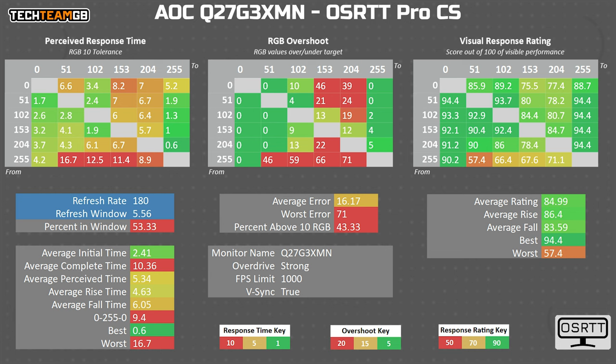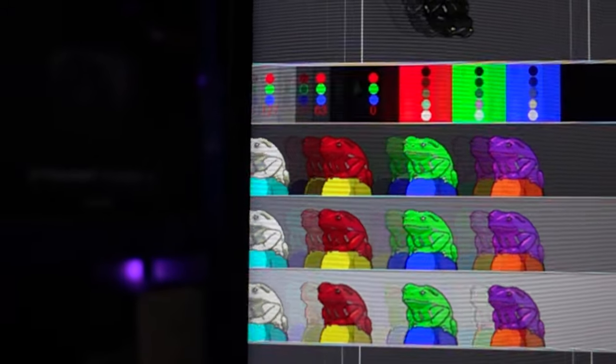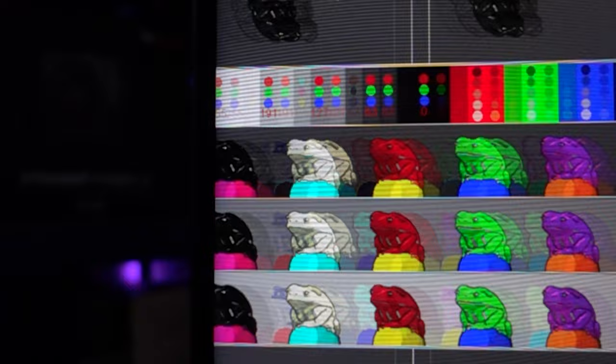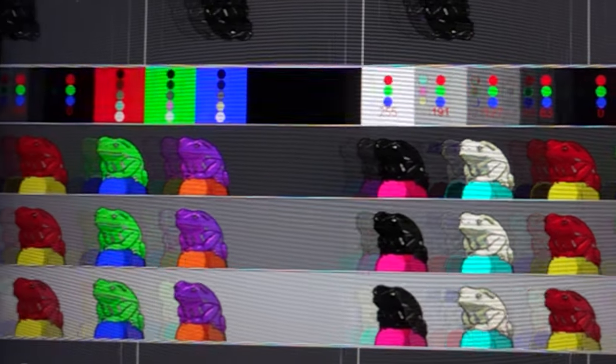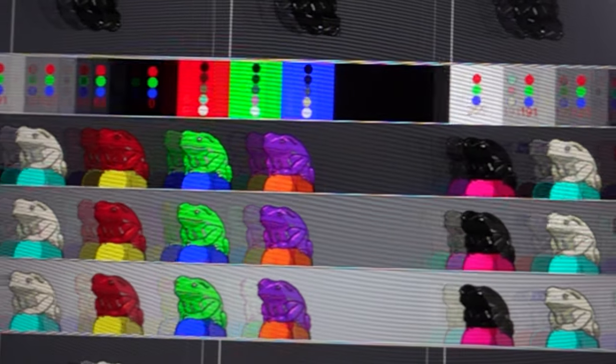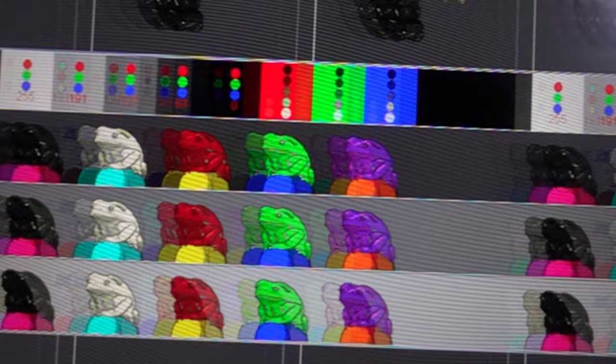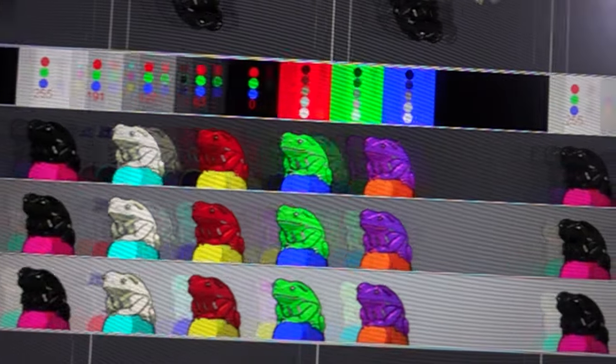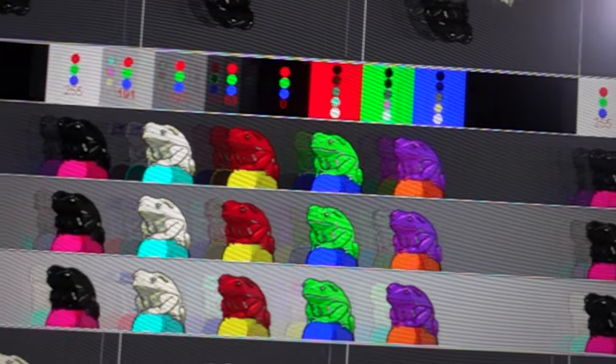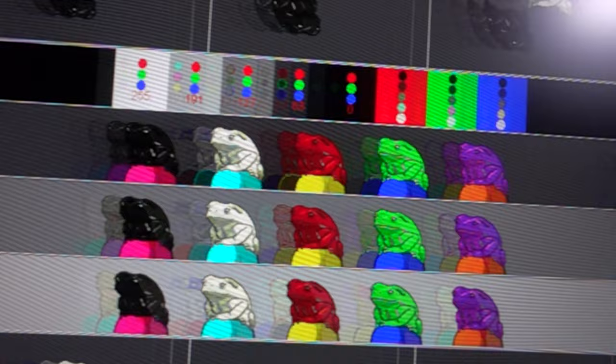Lastly, we have the marketing mode, sorry, strong, where technically the initial response time average does drop to an excellent 2.4 milliseconds, which is still nowhere near the one millisecond claimed. But thanks to the horrible overshoot, you'll struggle to believe that, and the 5.4 millisecond perceived time average feels a lot more accurate. In short, don't use this mode, use medium instead.